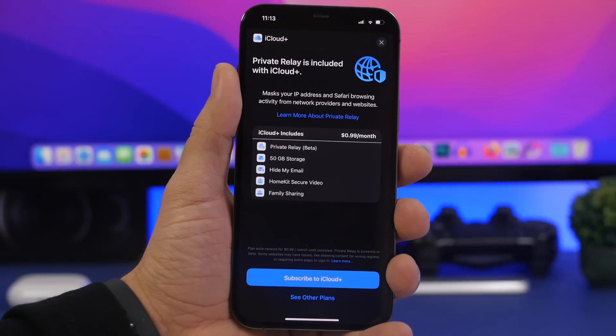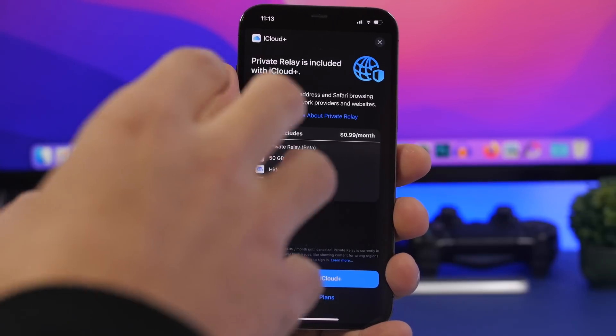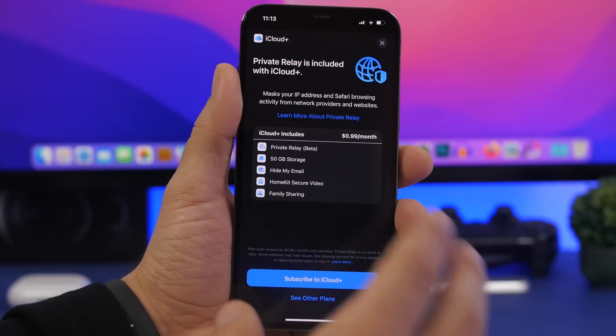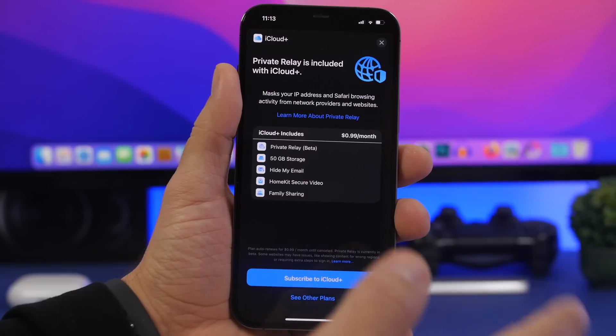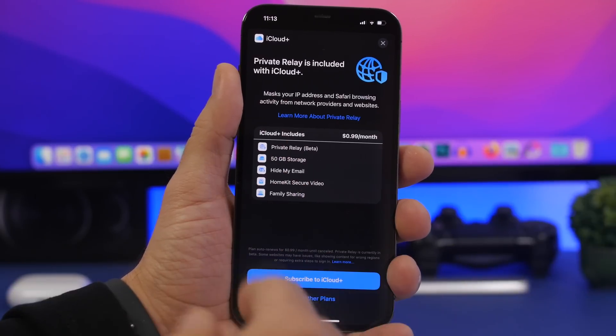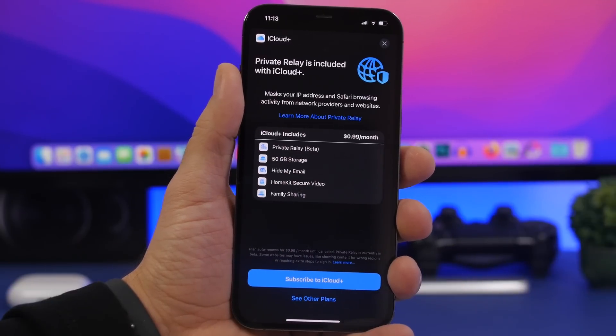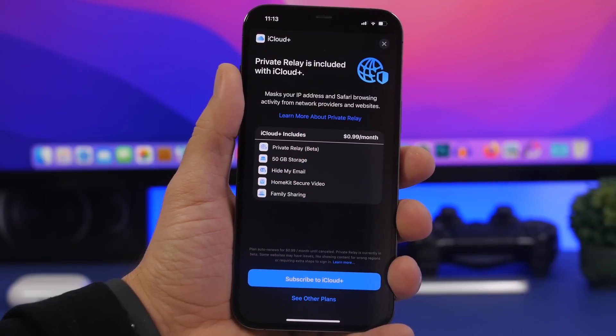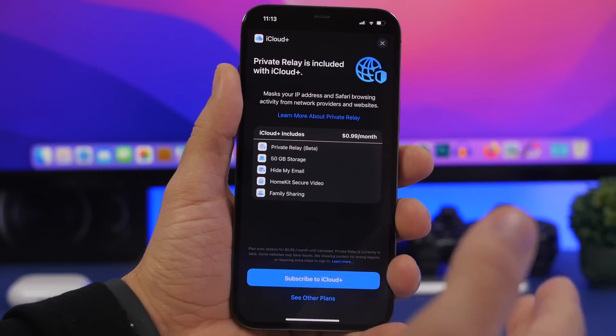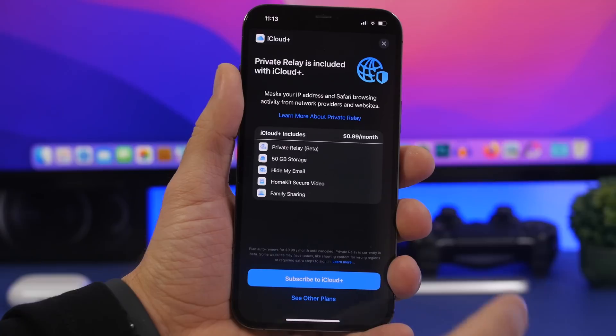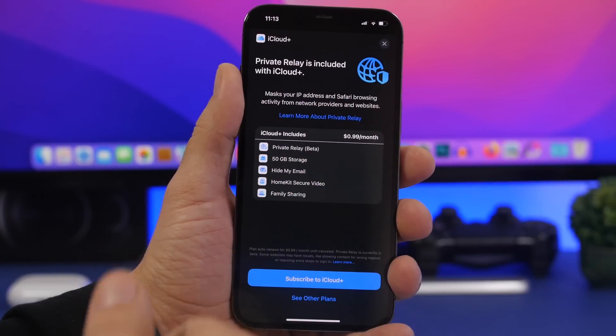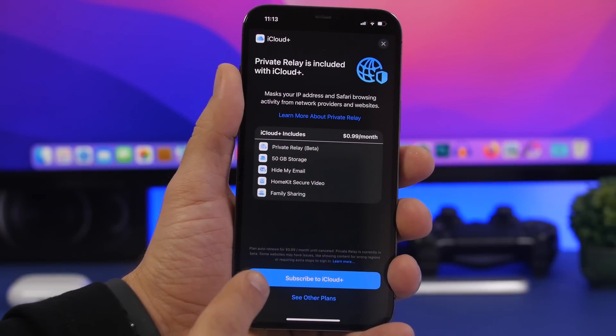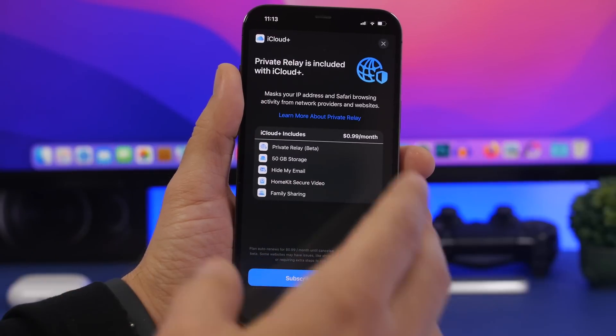Another thing that I'd expect Apple to do with iOS 15.5 is probably finally taking private relay out of beta. This might just go like official, get out of the beta, because it has been on beta stages since it has been released. So private relay is basically a service that Apple offers which will mask your IP address on Safari and browsing activity from the network providers and websites. This is really important, and of course you will have to subscribe to iCloud plus in order to get this feature.